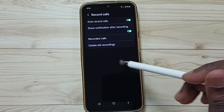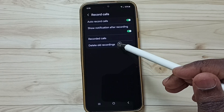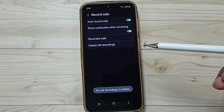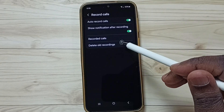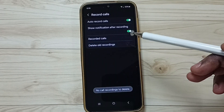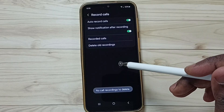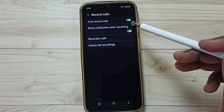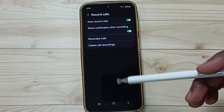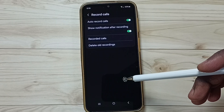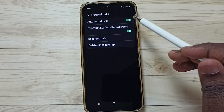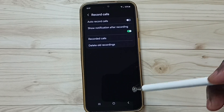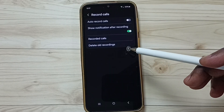Tap on 'Delete all recordings' — this is also empty. Using this last option you can delete recorded calls. This way we can enable auto call recording. Later, if you want to disable auto call recording, you can just tap here and disable it.